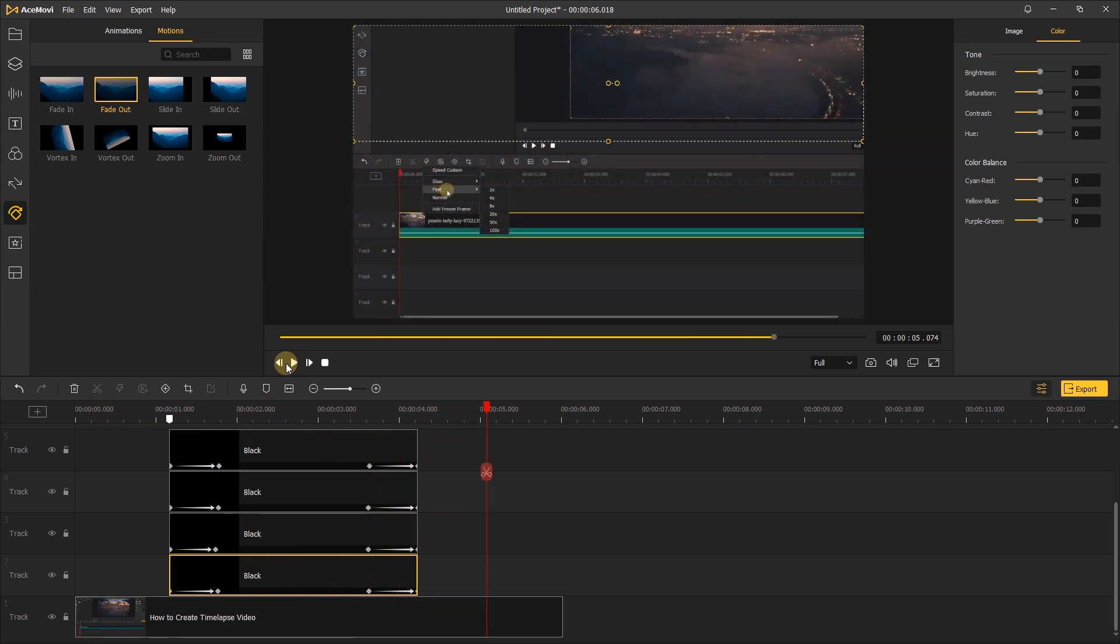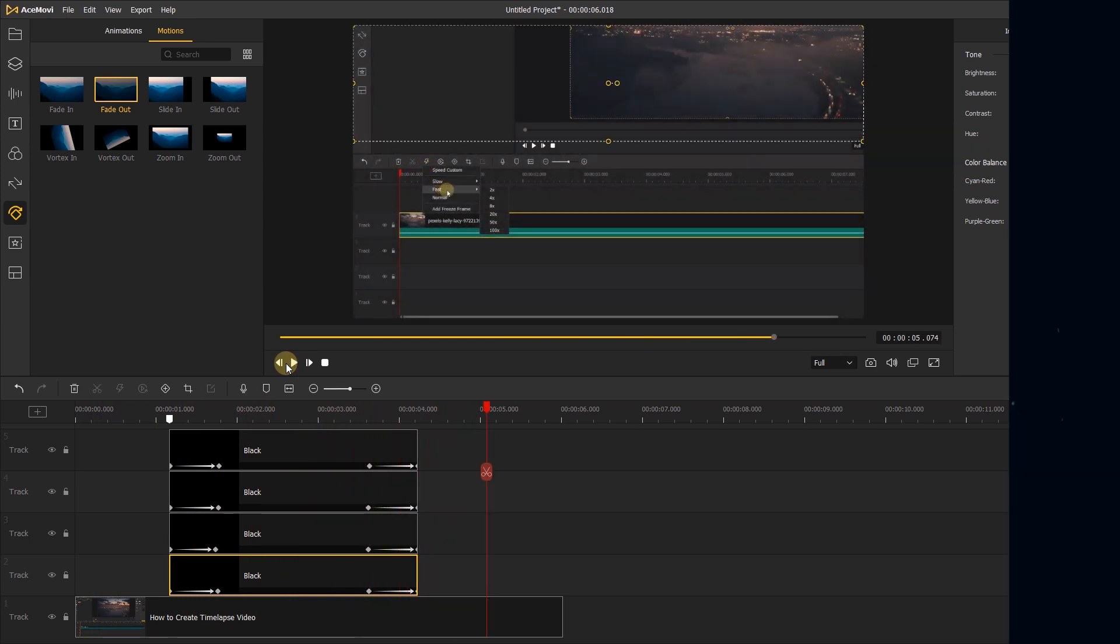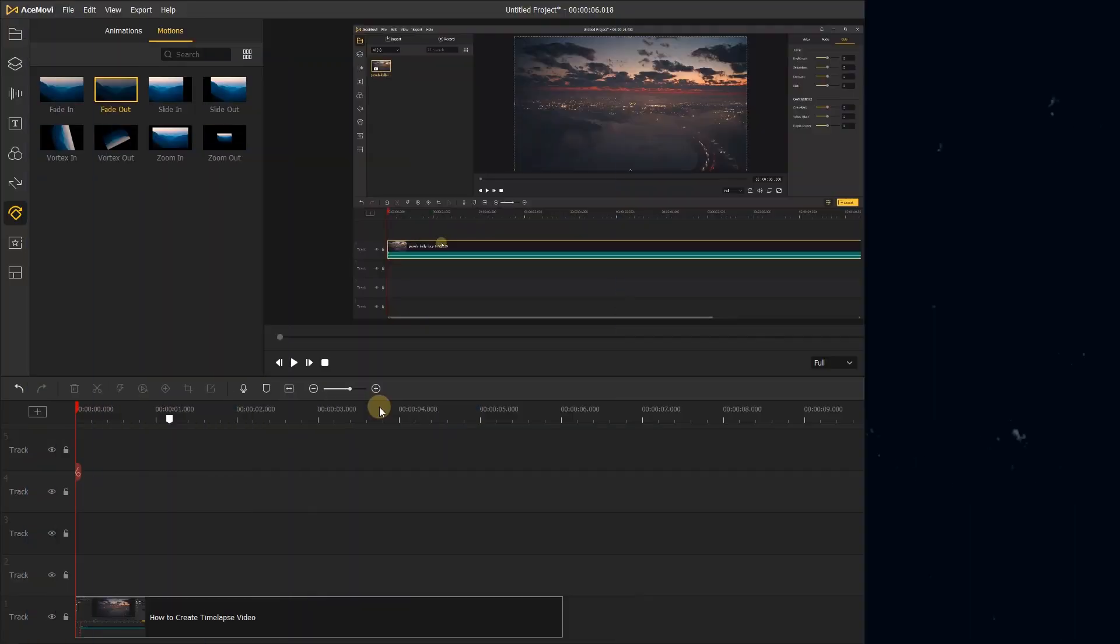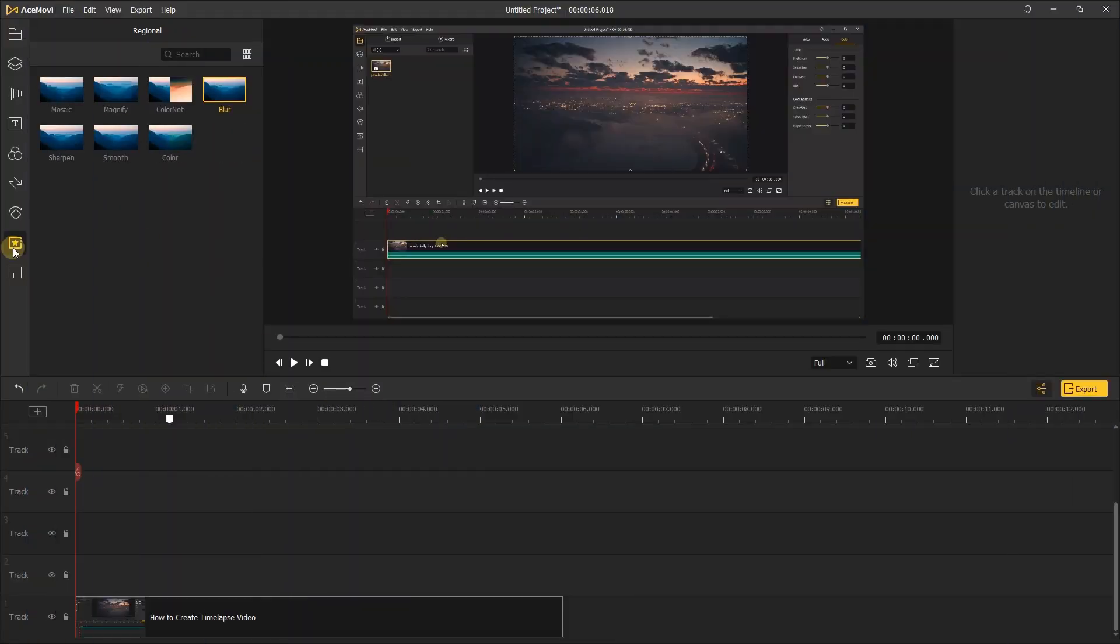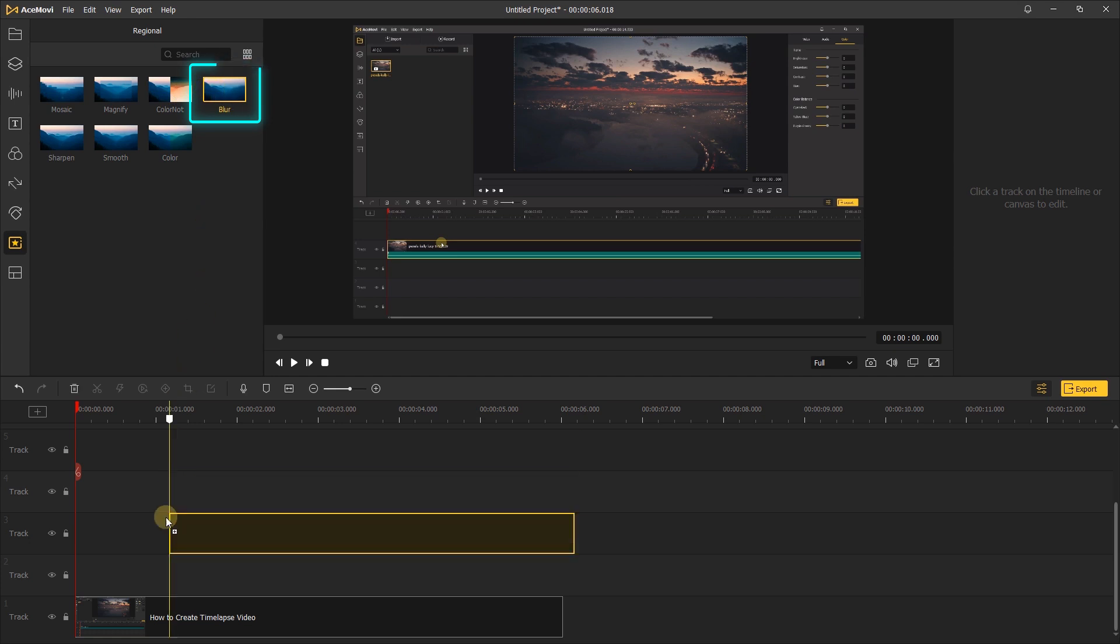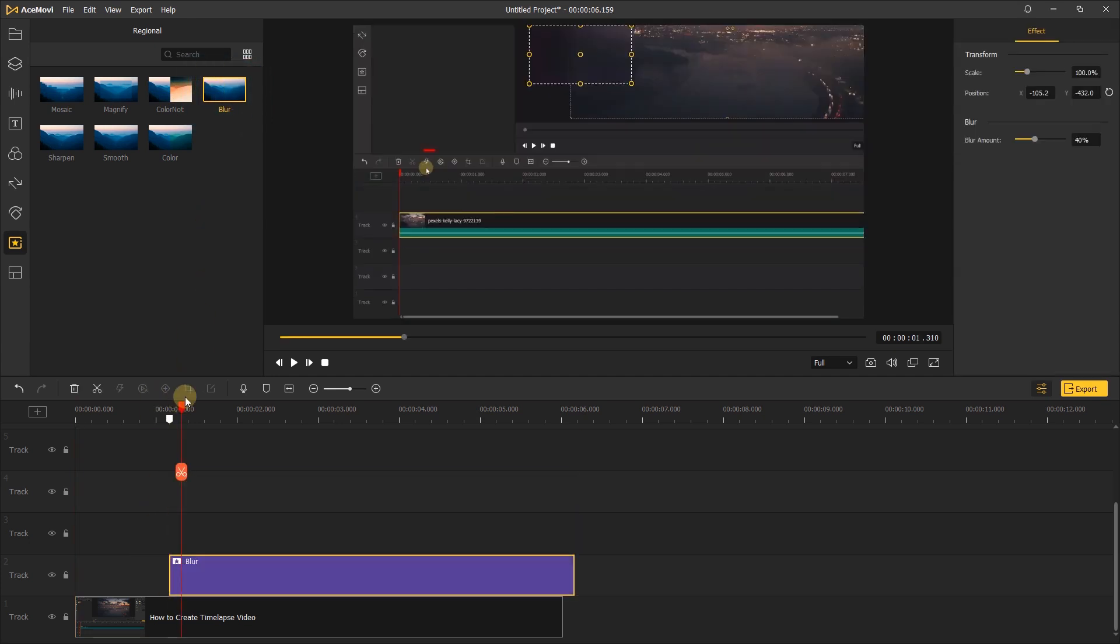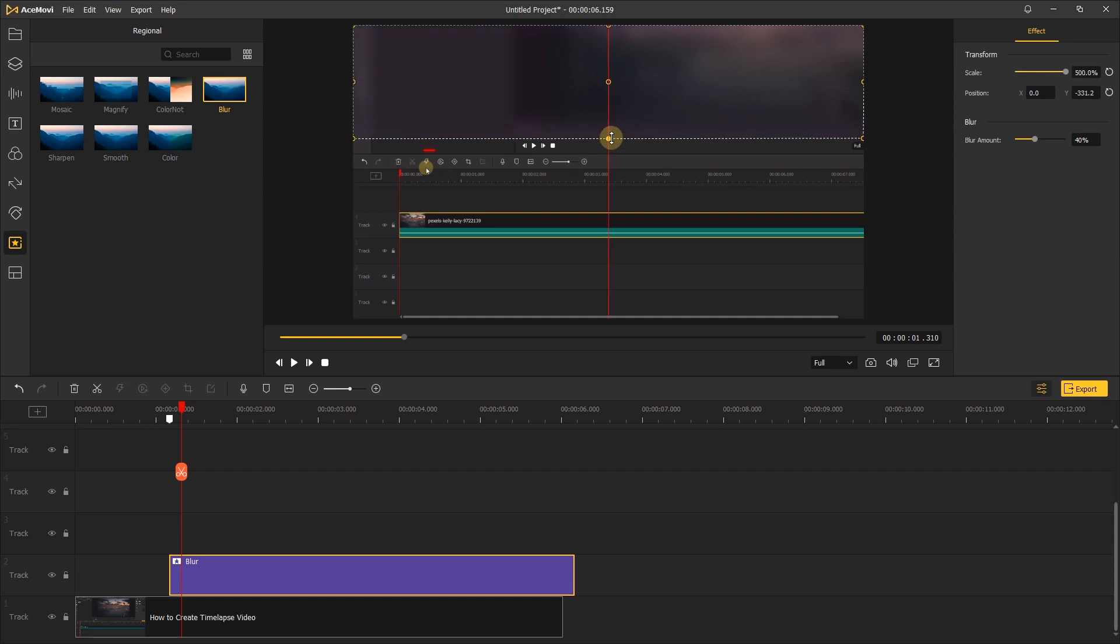Next, let's use another way to highlight the video with blur. Just go to the regional tab. Drag the blur effect to the position where the marker is, and go to the preview window to adjust the scale.